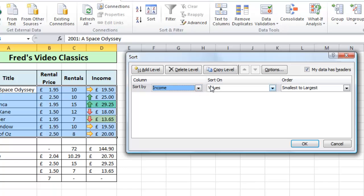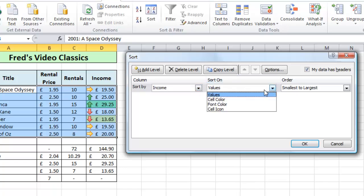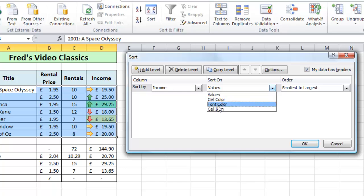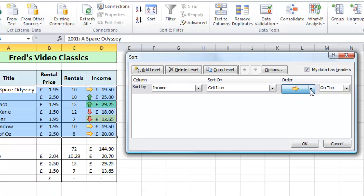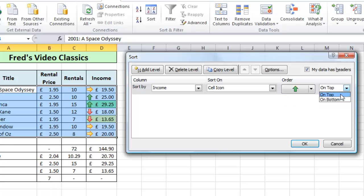In the 'sort on' drop-down it currently shows values, but if I click it I've got cell colour, font colour and cell icon. I'm going to choose cell icon for this example. There's a drop-down showing the yellow arrow — I'll click it, choose the green arrow, and for the final option I'll leave it as 'on top'.